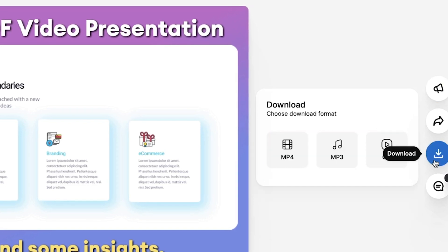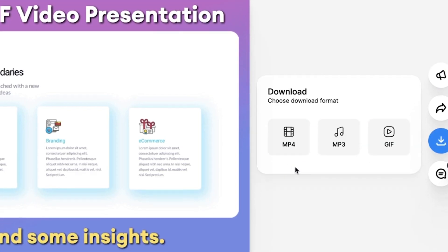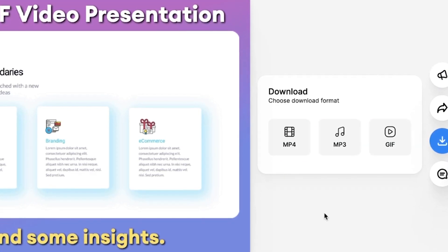And of course, through the download button, you can also choose to download your video presentation to your device. So that's how you turn a PDF into a video presentation. I hope this video was helpful. For now, thank you so much for watching. Good luck and see you next time.